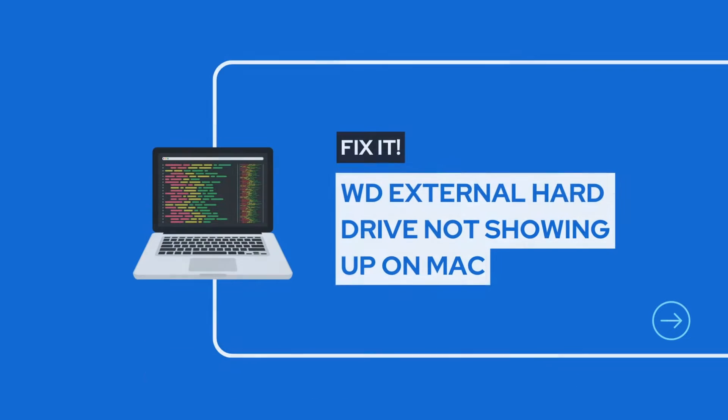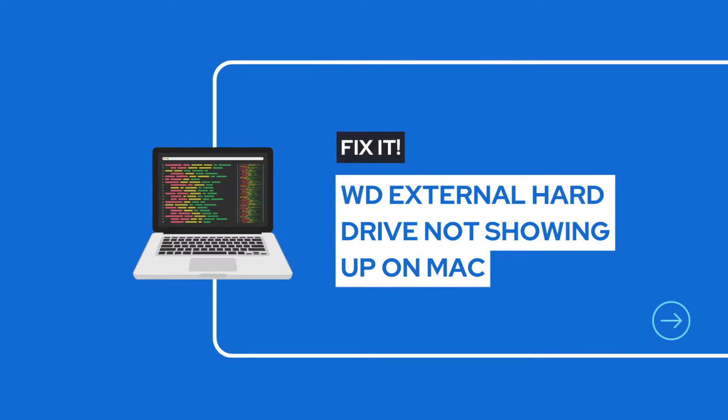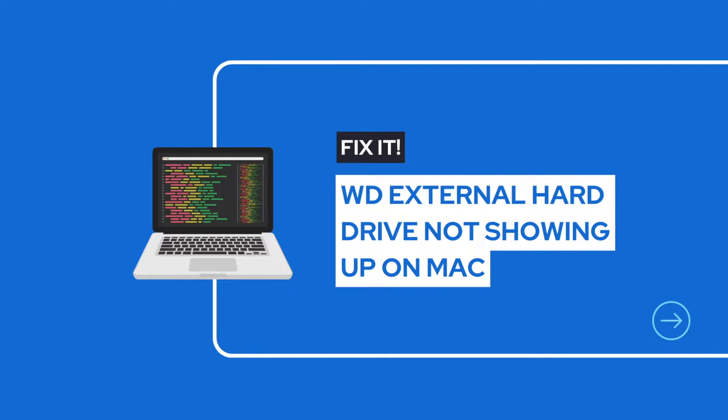For Mac users, there are three ways recommended: Check Finder settings, repair WD Hard Drive in Disk Utility, and update Mac OS to the latest version.